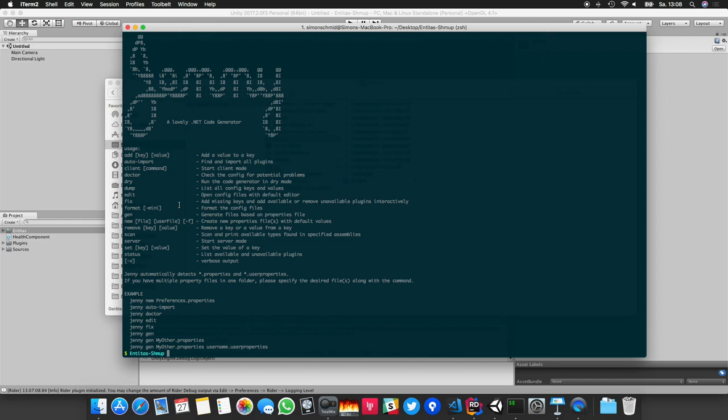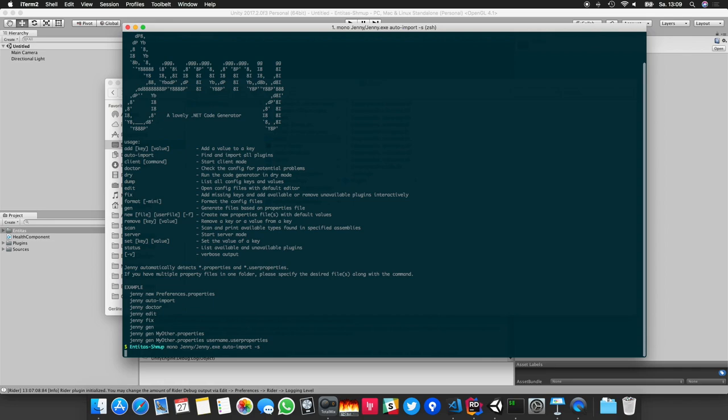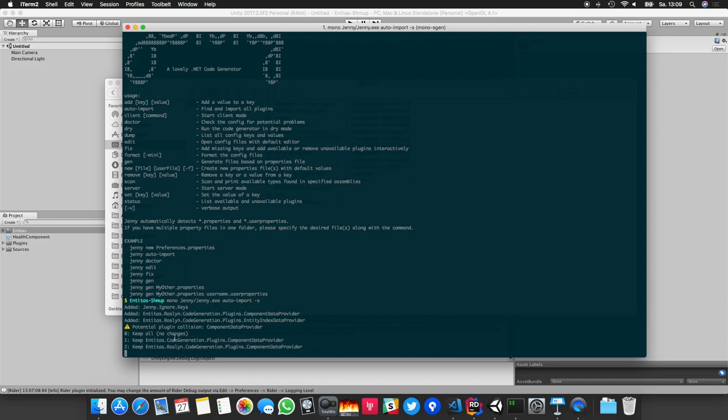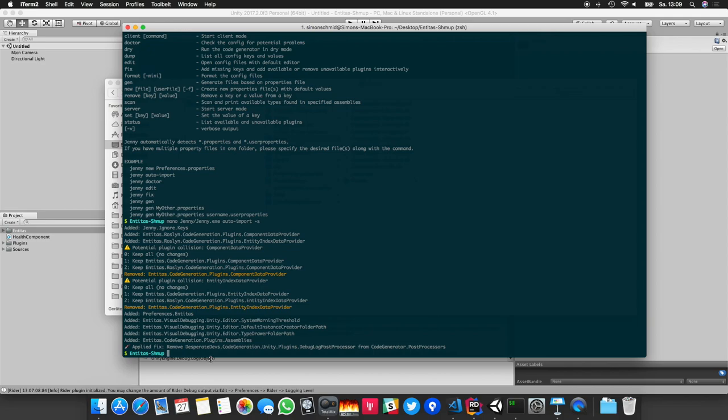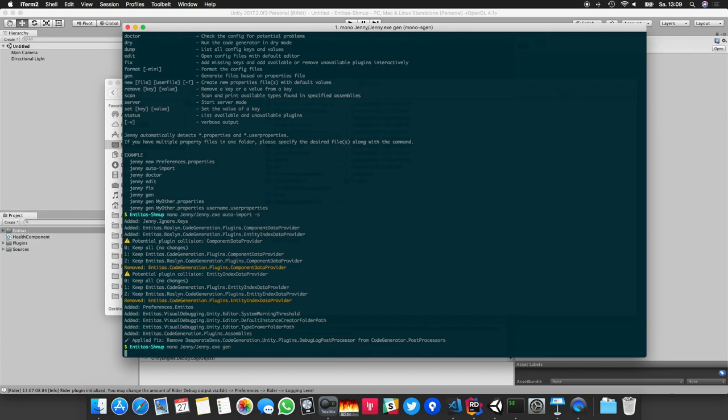We see the help screen of the code generator and I'd like to use the auto-import command to set up the code generator. We'll use the additional argument -s for silent mode and press Enter. Now I'll choose the new Roslyn code generator instead of the built-in one, so I press 2, and again I press 2 — everything is set up and you're ready to use the new Roslyn code generator. Let's try it with the gen command, and we're done — awesome.